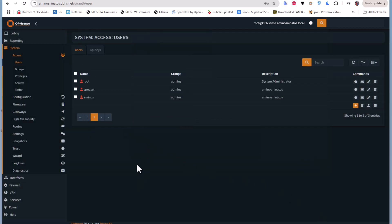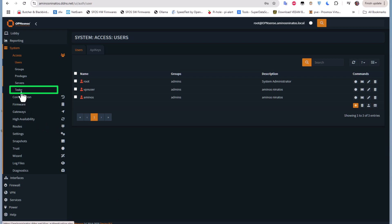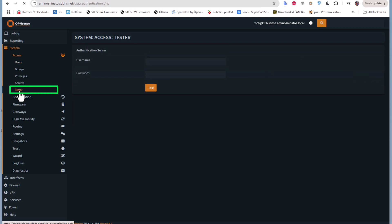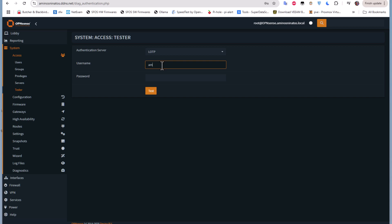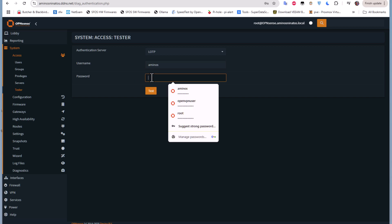Now before using this two-factor authentication method, you should test it. There is a menu specially dedicated for that called 'Tester.' I'll click on that sub-menu. To test it, select your authentication server, enter the username — 'aminos' — making sure to type it in the correct characters.